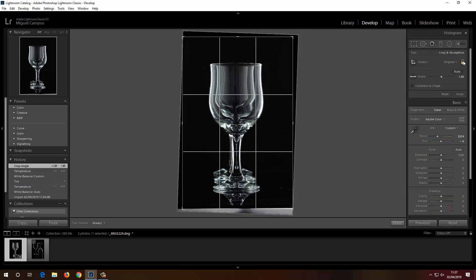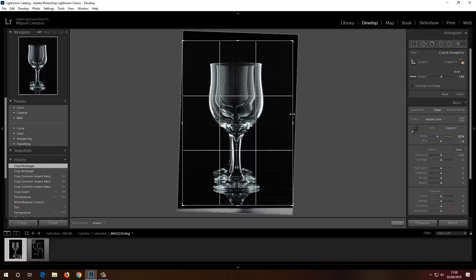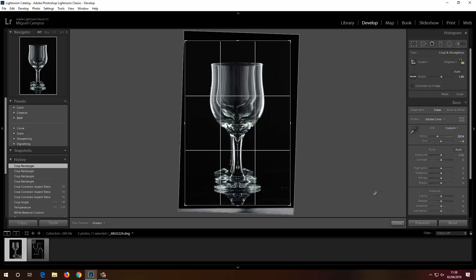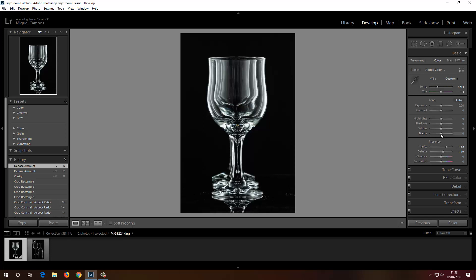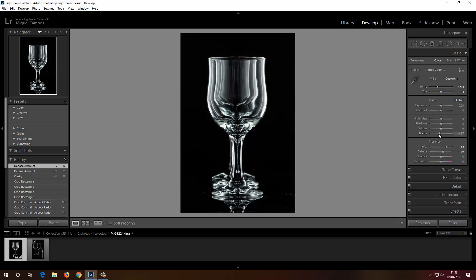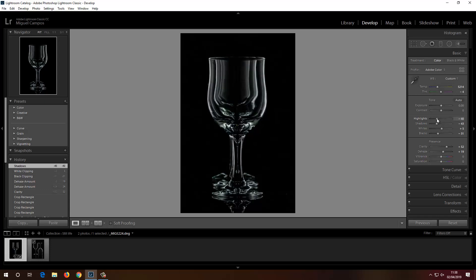Let's go back to the crop tool. I'll lock it to the original ratio, adjust the crop. The first thing I want to do is add some clarity, a touch of dehaze, and work with highlights, shadows, blacks and whites. I'll grab the blacks slider and bring it in — it looks quite neat. Add a bit of white, bring down shadows, and adjust the highlights.